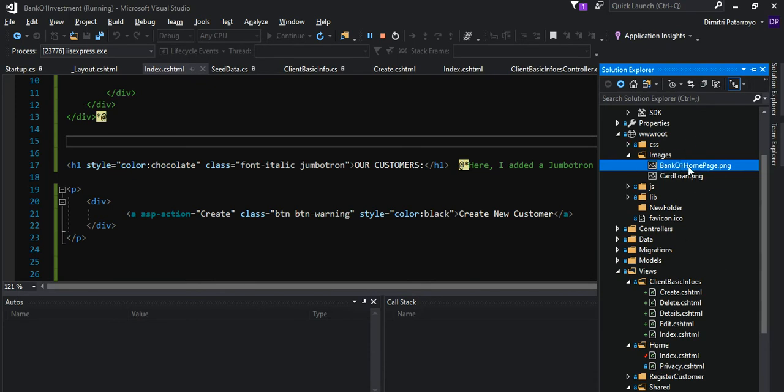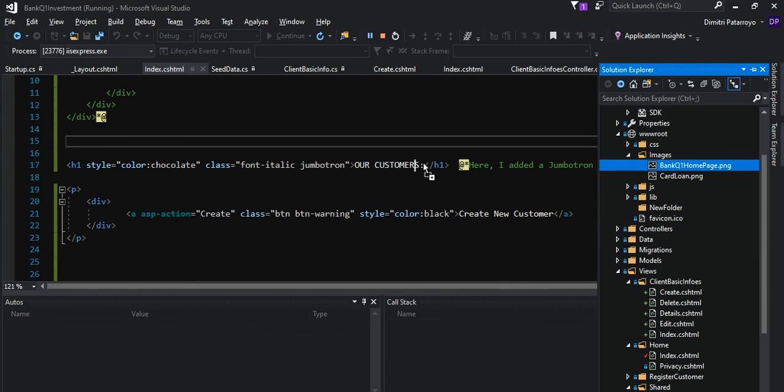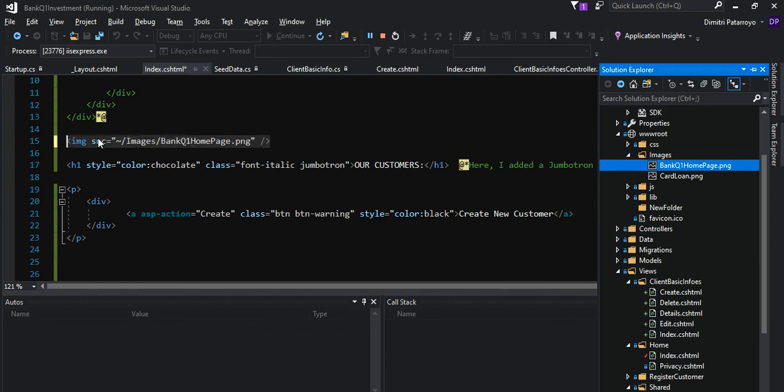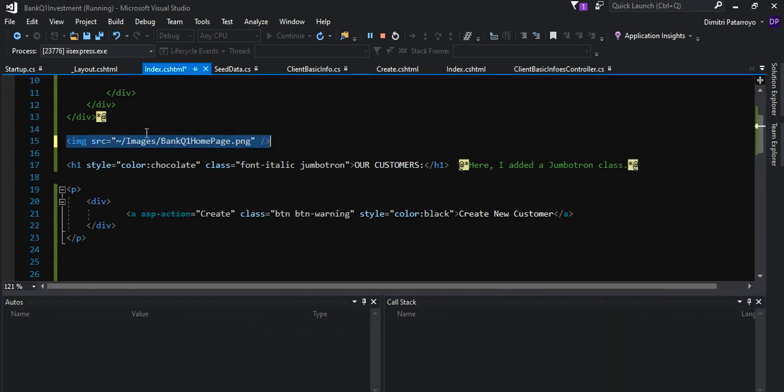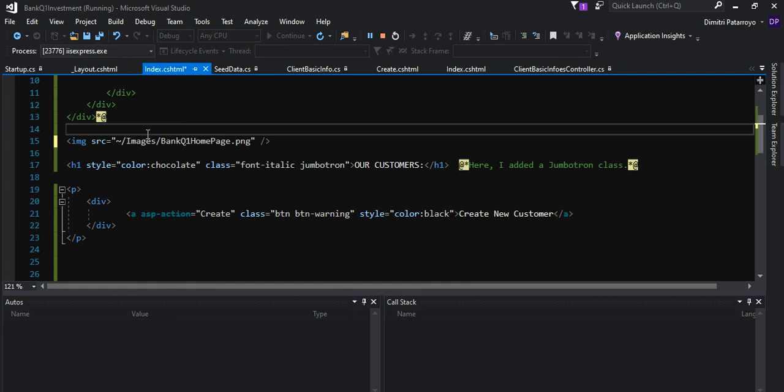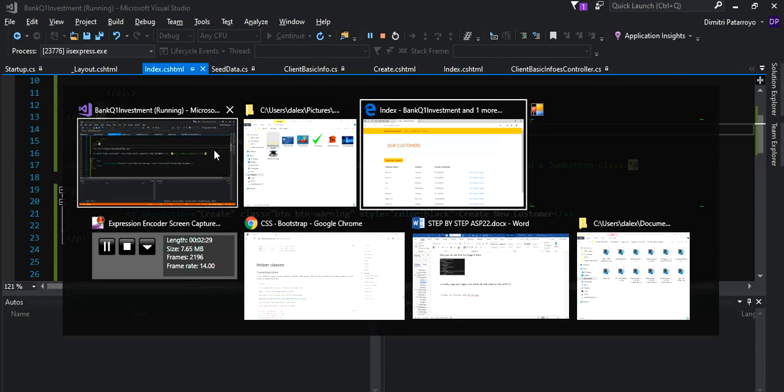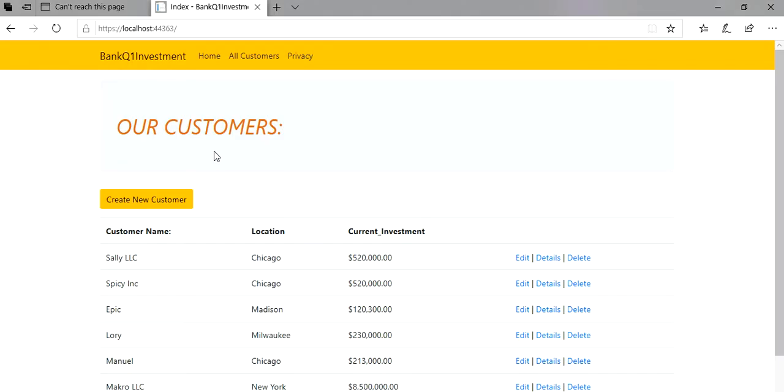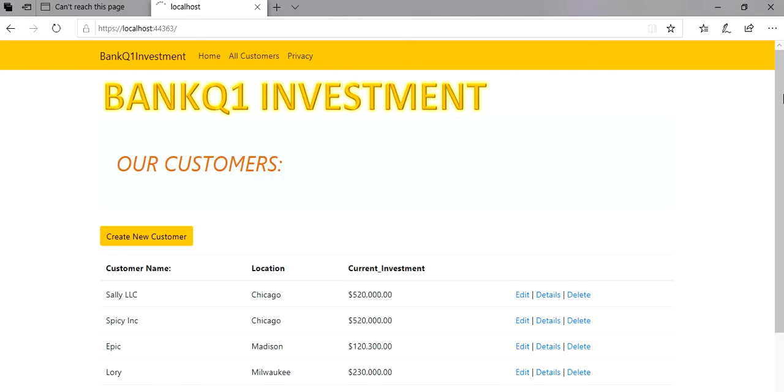Once you have the image there, all you have to do is drag it again. If I want it on top of the "Our Customers" text, I'm just going to put it here. The application is running, so I'm just going to save with Control+S. Then let's go back to the application and hit F5 or refresh it.